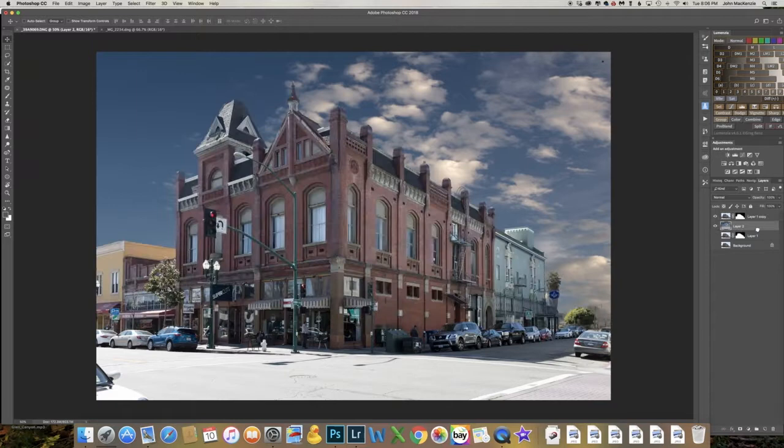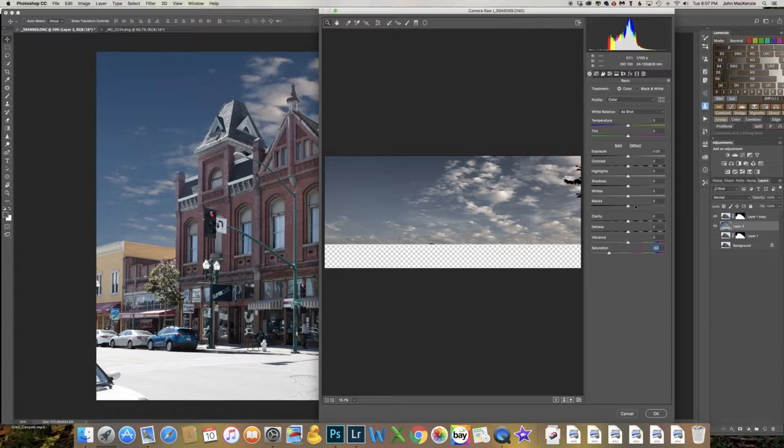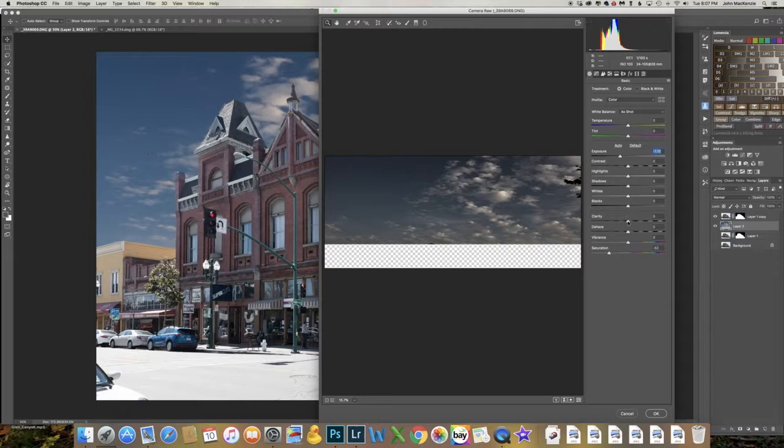The clouds are way too prominent and contrasty — if this was a real night shot they wouldn't stand out like that. So I'll go to the Camera Raw filter and take out some saturation so they're not quite so colorful, drop the exposure down about a stop, and take out some clarity to blur them a little bit.